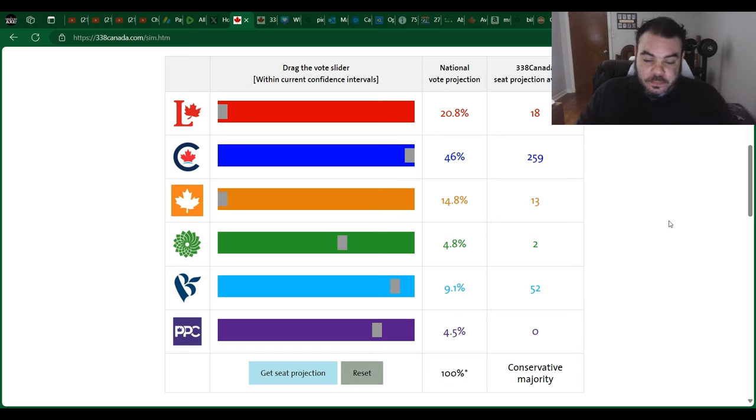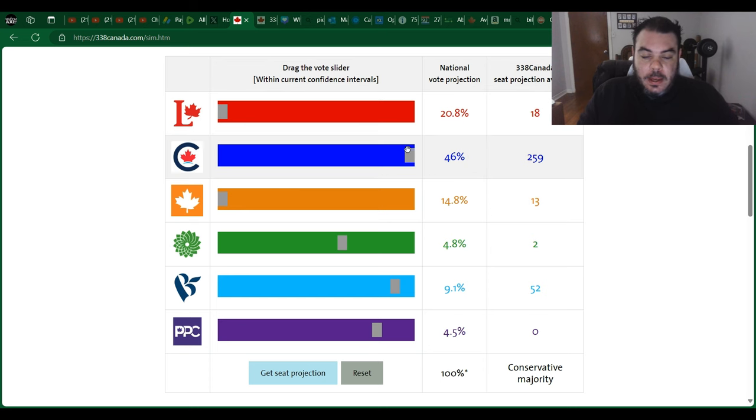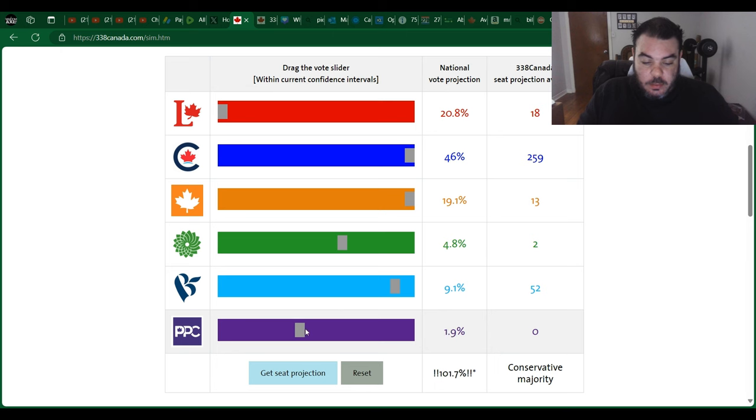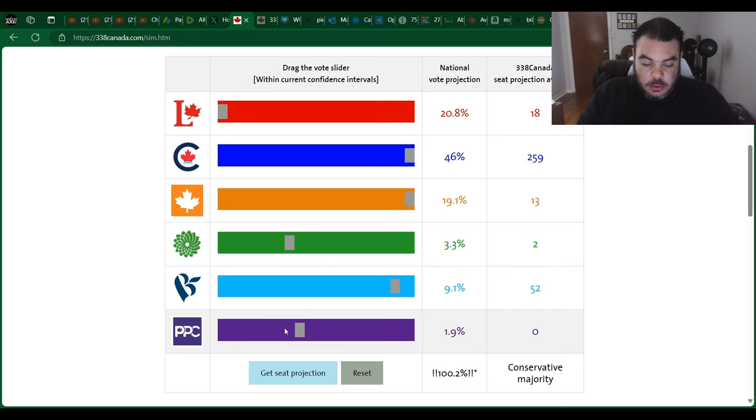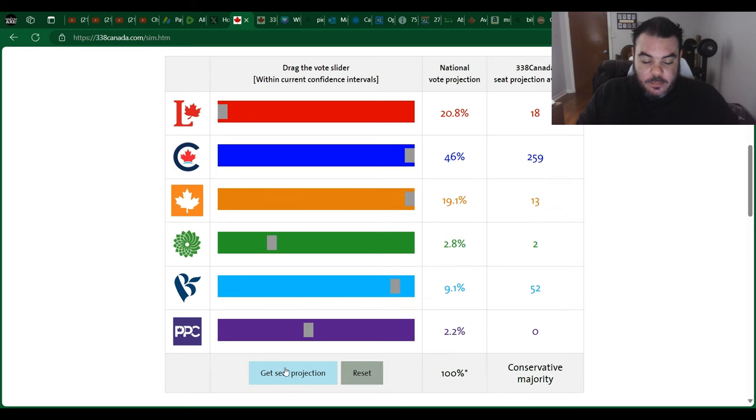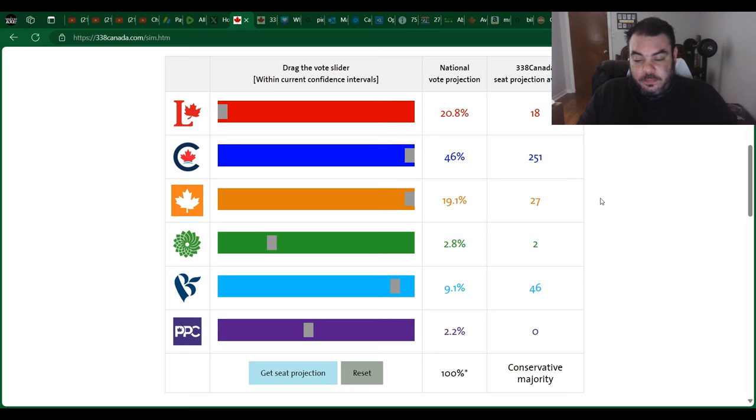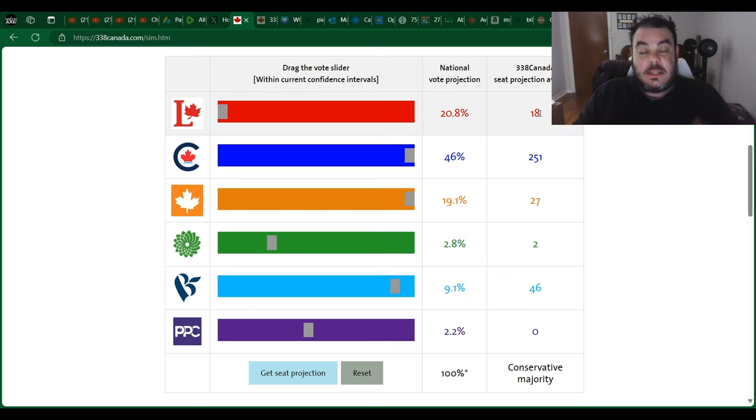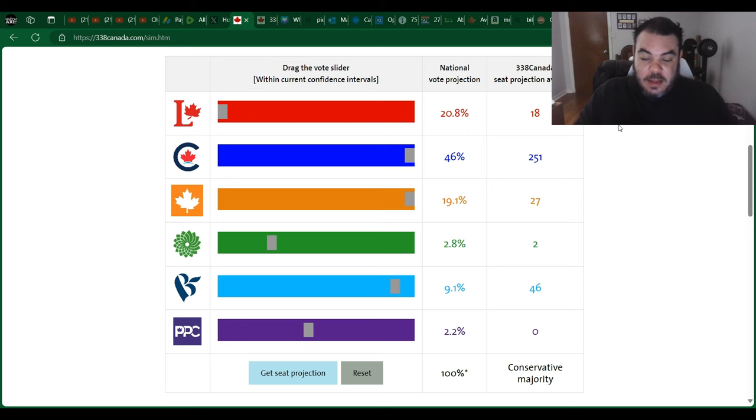Best case scenario. Now let's go best case scenario for the NDP in this situation. That would take some from the Liberals. Let's just move the PPC down to about 2%, move the Greens back down to about 3%. So again, best case scenario for NDP is 19% of the vote. Get seat projection. So in this scenario the NDP comes in third, the Bloc still comes as the official opposition, and 18 seats for the Liberals making them in fourth place.